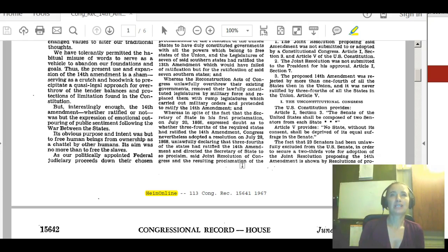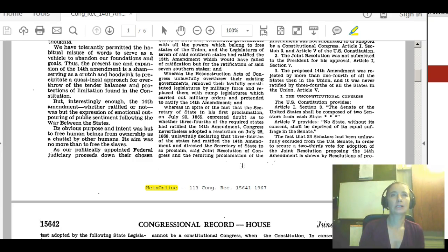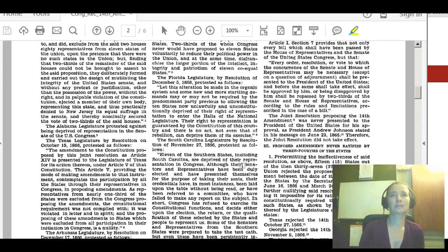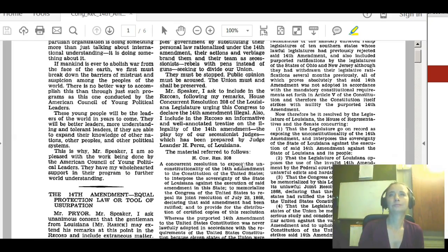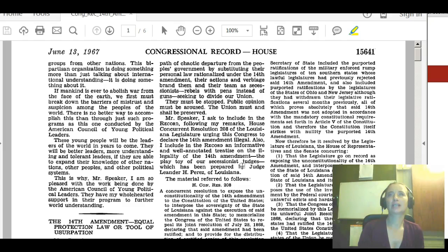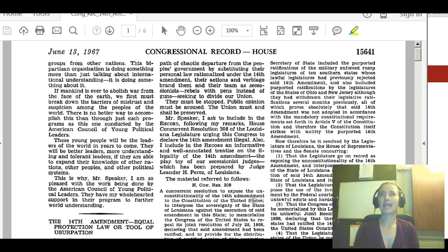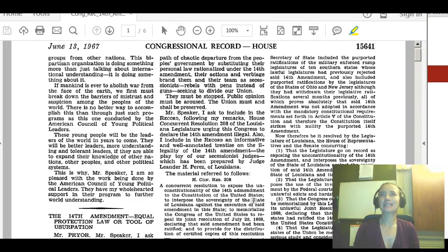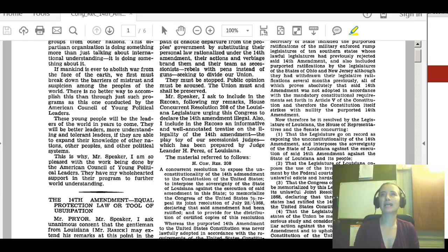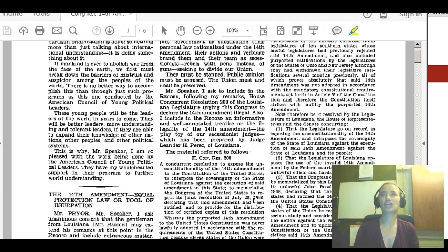Its obvious purpose and intent was but to free human beings from ownership as chattel by other humans. Its aim was no more than to free slaves. As our politically appointed federal judiciary pretends, they follow a path of chaotic departure from the people's government by substituting their personal law, rationalized under the 14th Amendment. Their actions brand them as secessionists — rebels with pens instead of guns seeking to divide our union. They must be stopped, public opinion must be aroused, and the union must and shall be preserved.